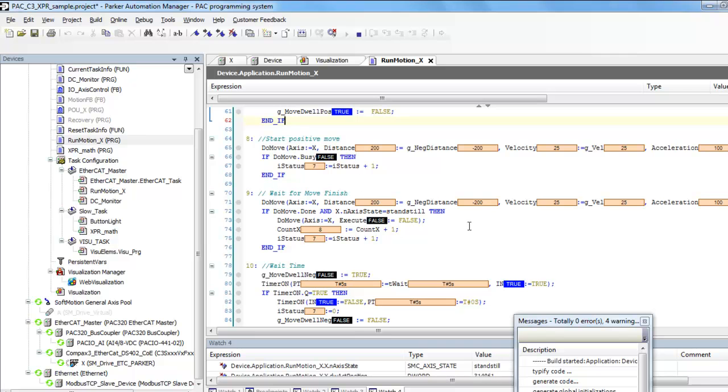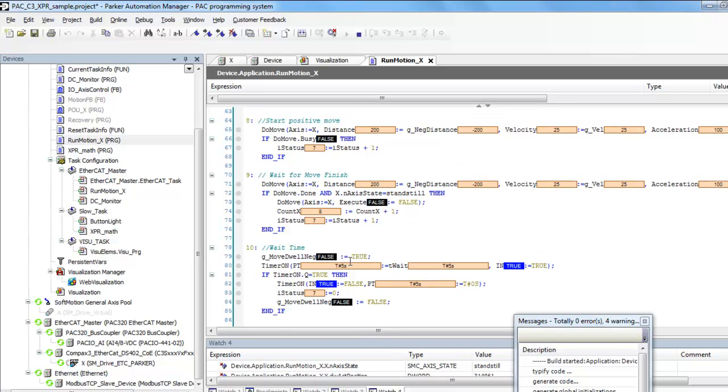And then it moves back, waits five seconds again, and then after that timer is complete, it clears that timer and goes back to zero.